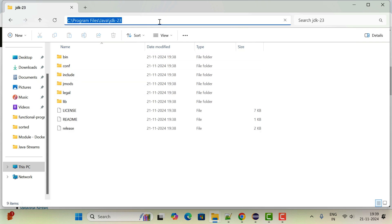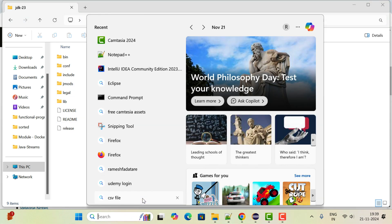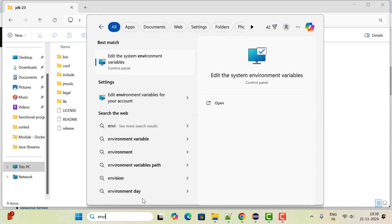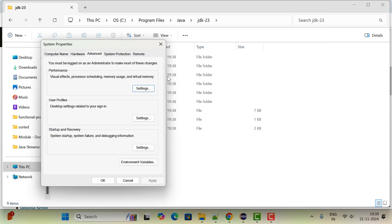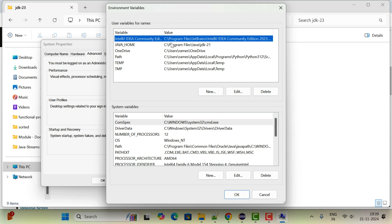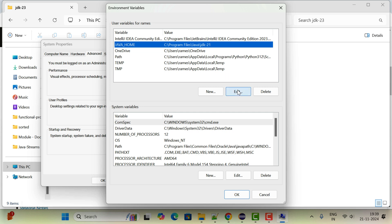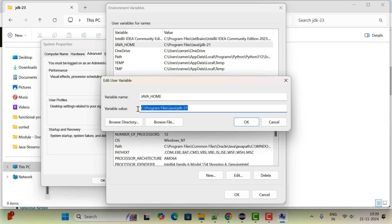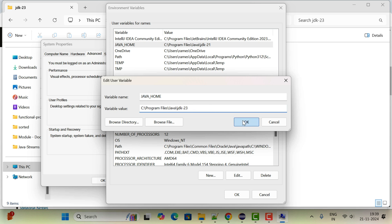Go to the start menu and just type env. Click on Edit the system environment variables. Click on environment variables and go to the user variable section. I have already added JAVA_HOME for Java JDK 21, so let me edit it. Type variable name as JAVA_HOME and variable value as this path, the JDK 23 installation directory path. Click on OK.